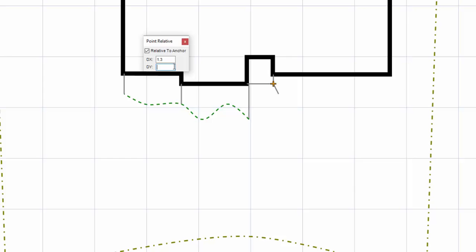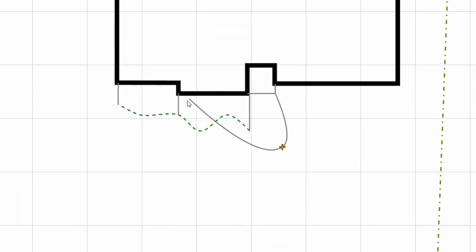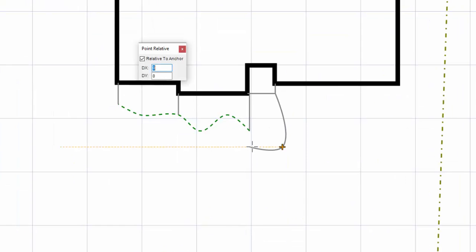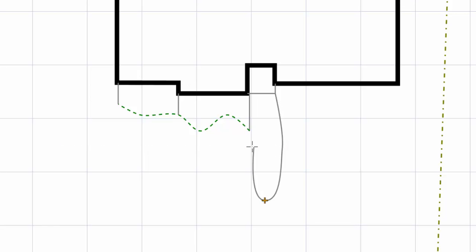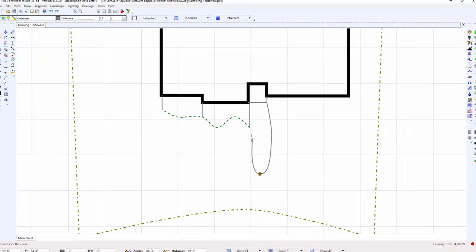I enter 1.3 for my X and minus 10 for the Y and press Enter. I press the apostrophe key again and enter minus 3.2 for the X and minus 10 for the Y and press Enter.